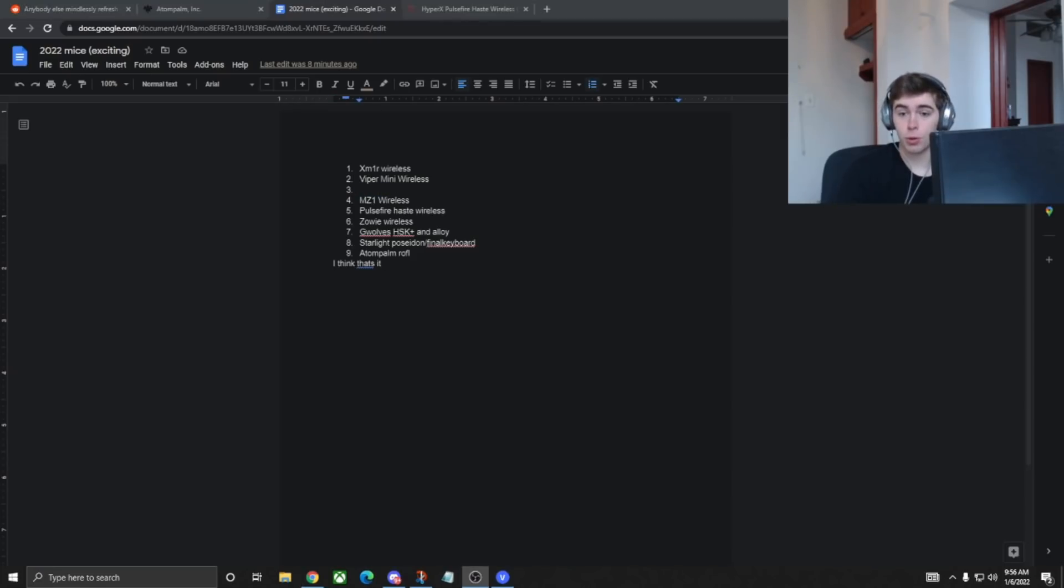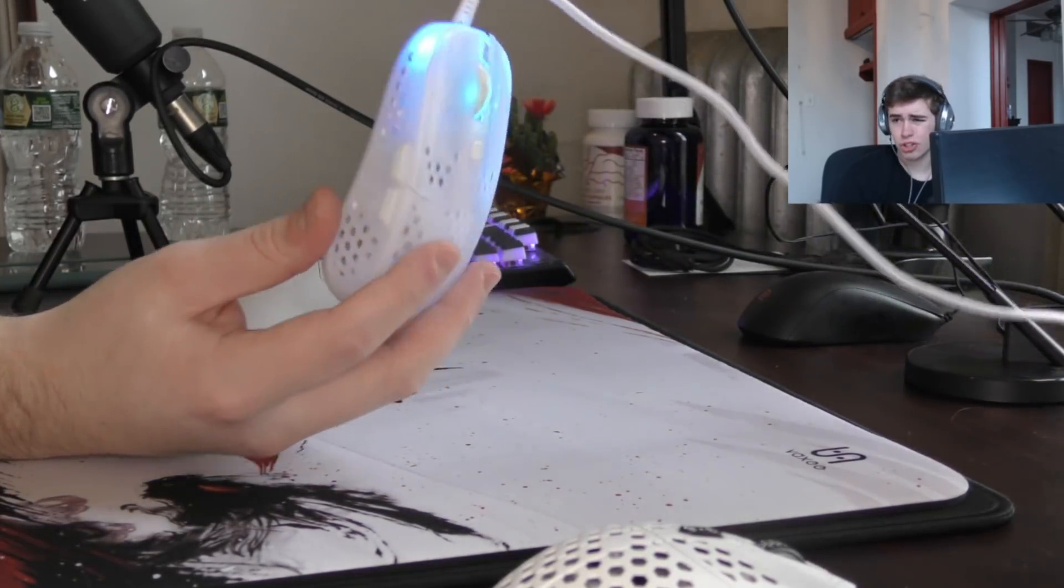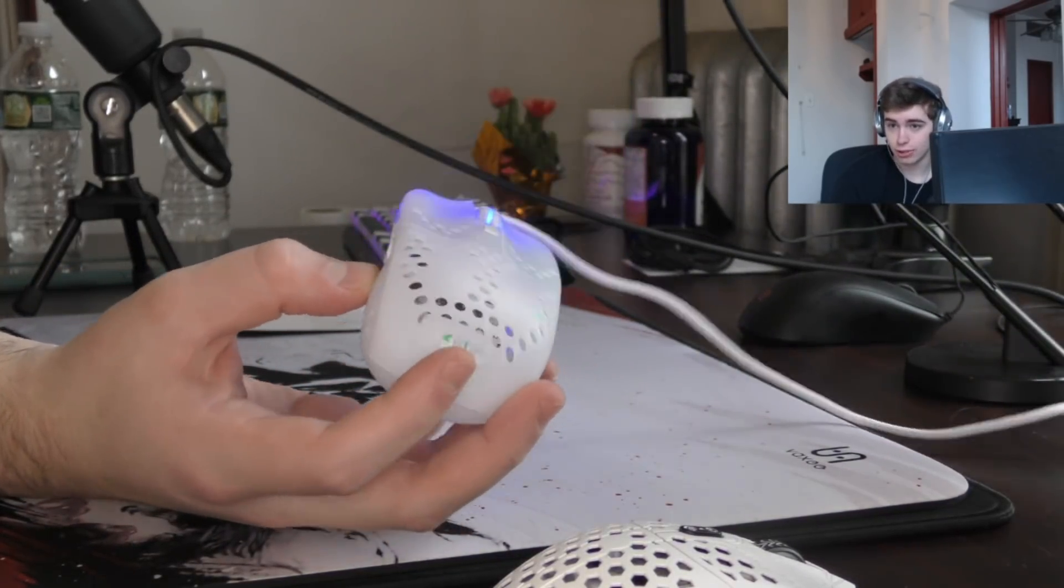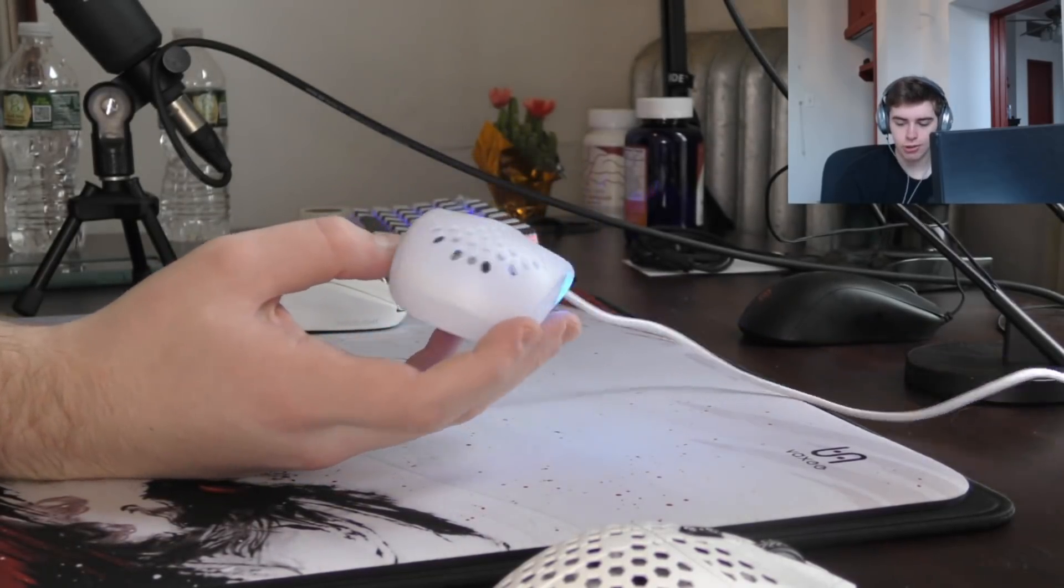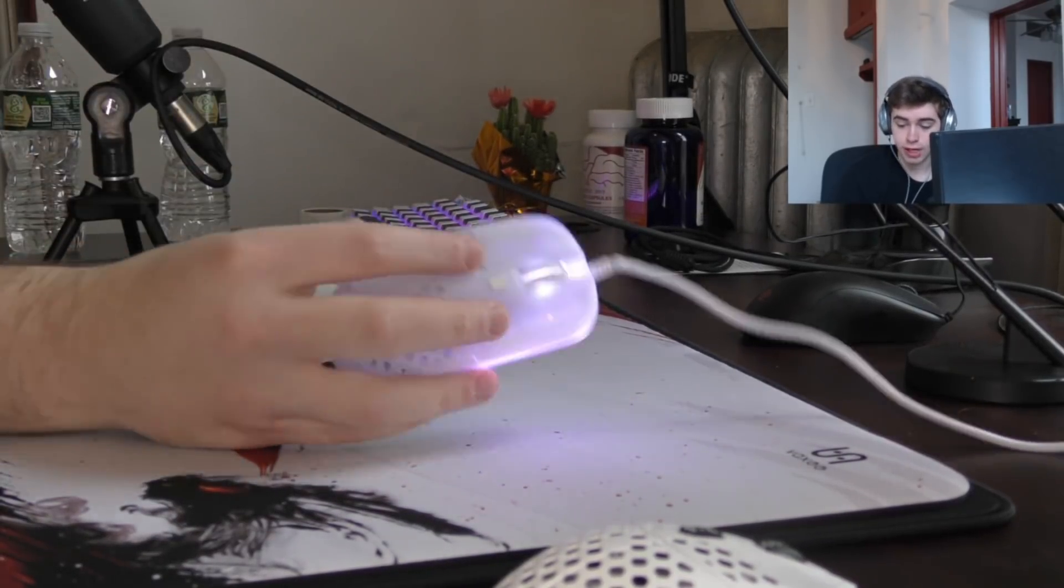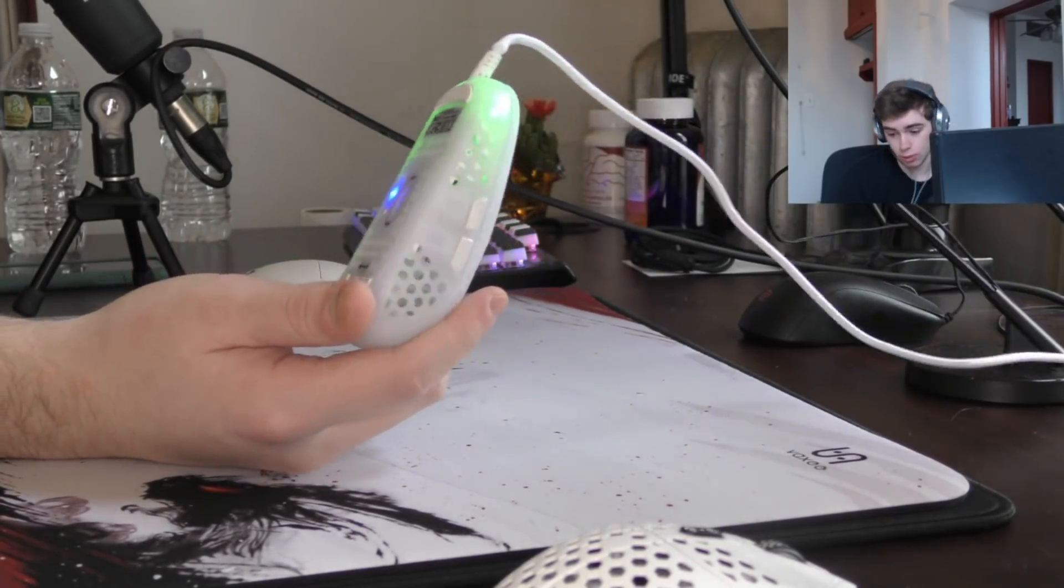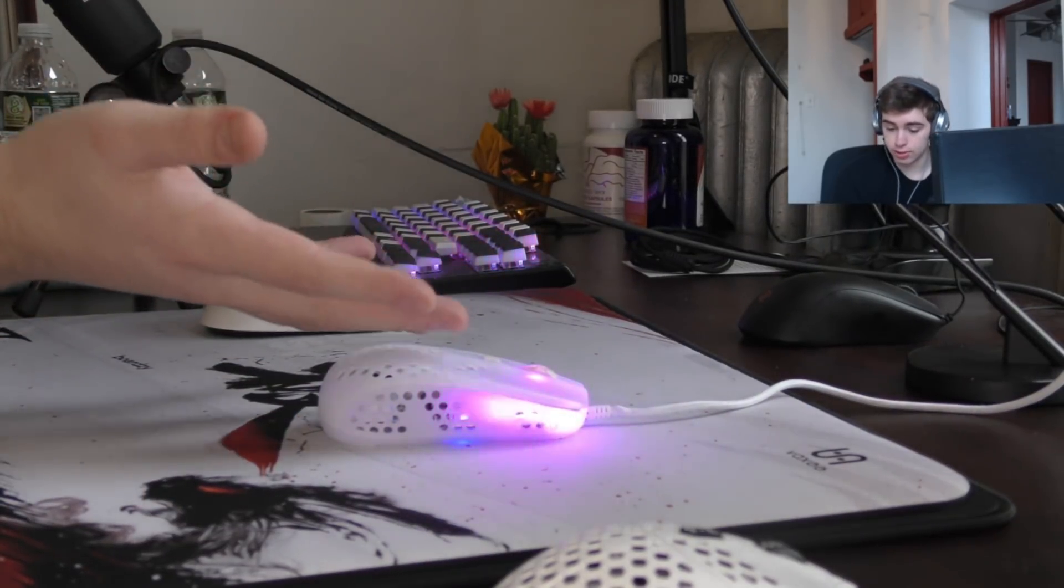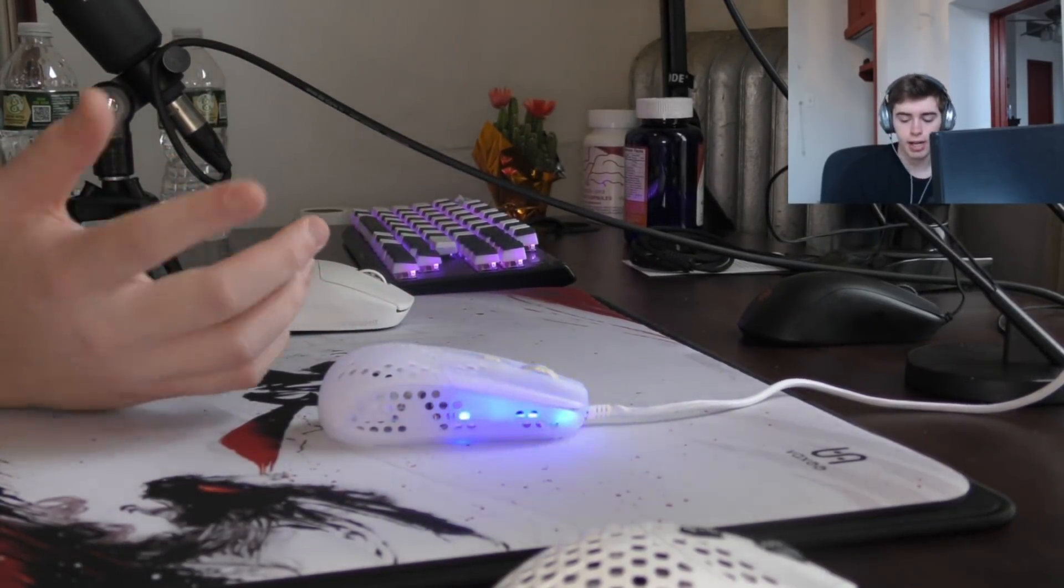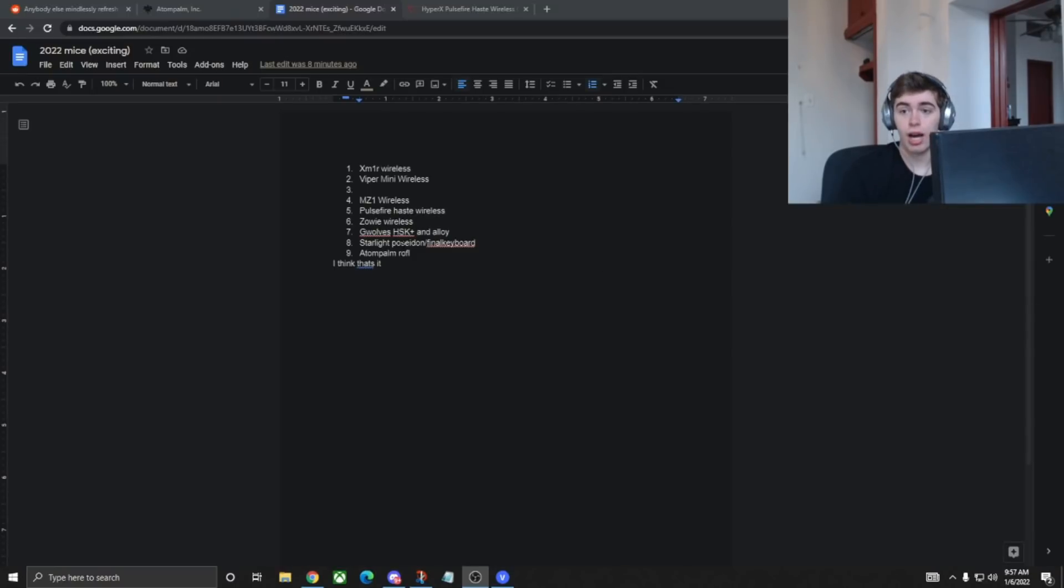Number four is none other than the Xtrify MZ1 wireless. I'm sure everybody knows by now this is RocketJumpNinja's mouse, his creation, his shape, and he's a guy who just stays out of drama, hunkered in, on the grind, and Xtrify needs to show him respect by giving him a wireless version of his own mouse. That's what I think. It's clear with the M4 wireless that they could put this mouse in wireless form, so I just think that they should do it. This mouse would sell better than the Super Light without a doubt.